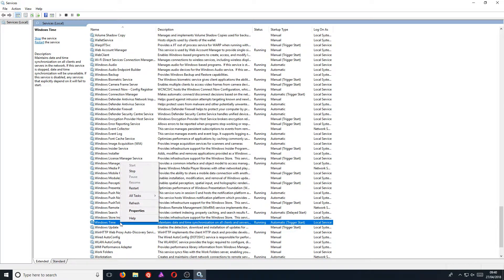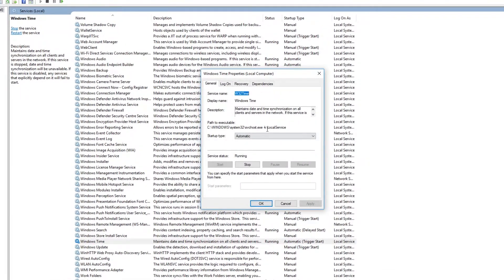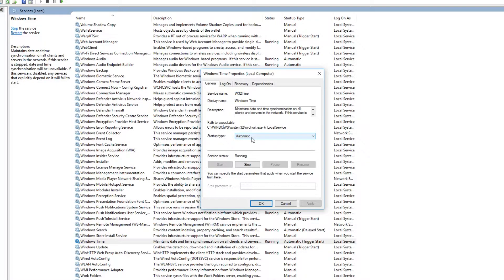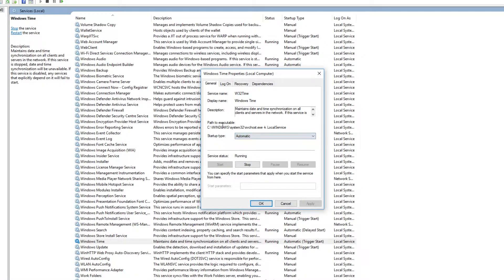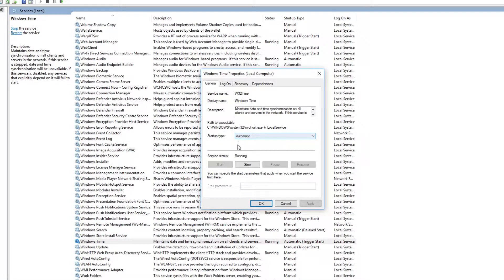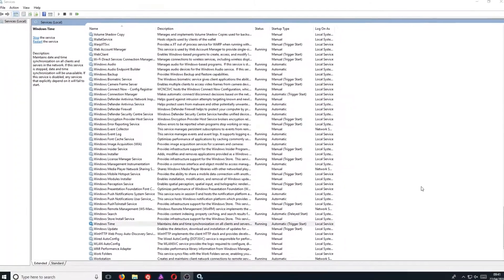You now need to make sure your startup type is automatic. My setting the other day was actually on manual, and that was stopping my Windows clock from being the correct time. So just make sure the startup type is on automatic, and once you have done that, hit OK.